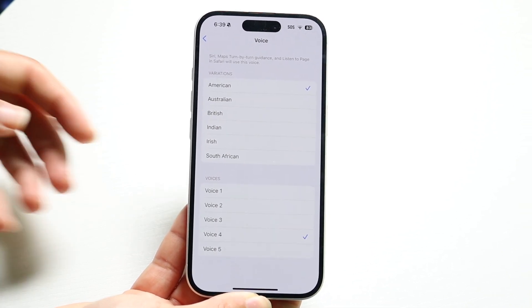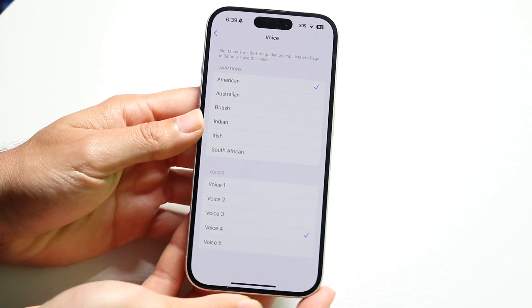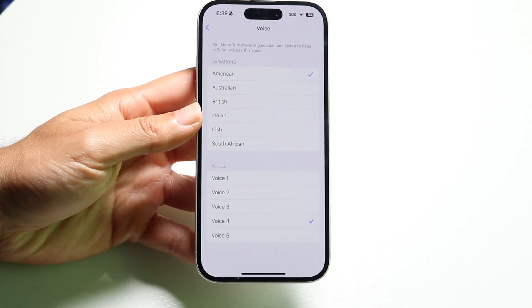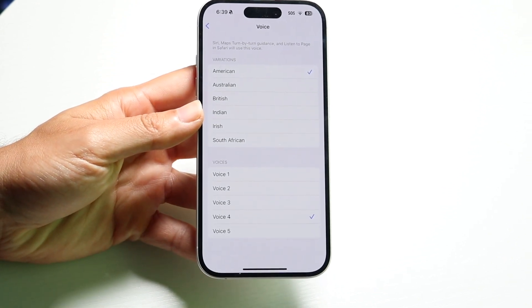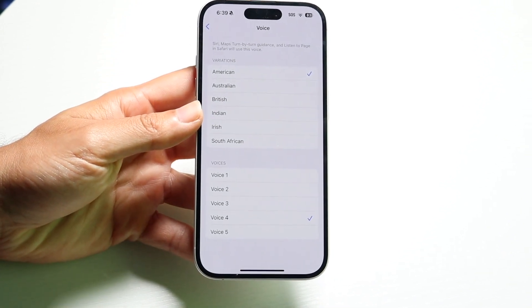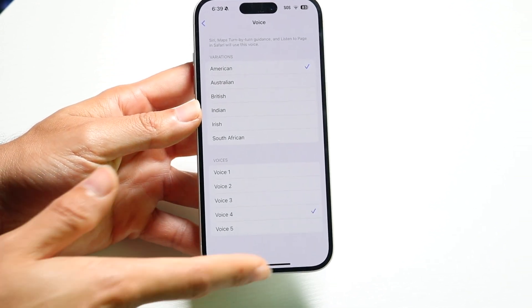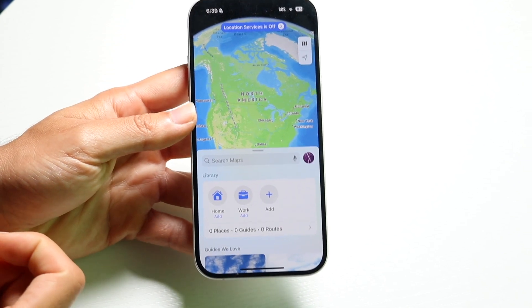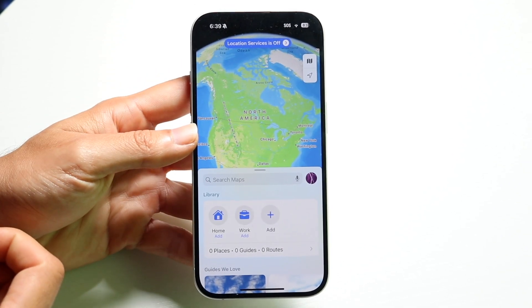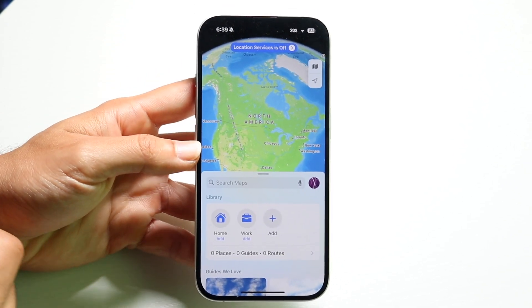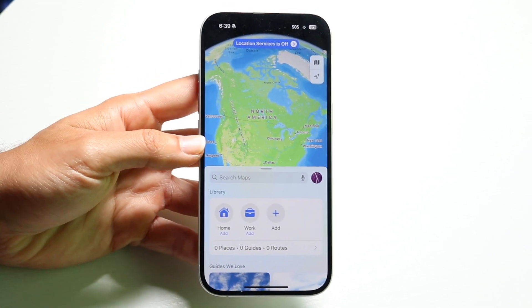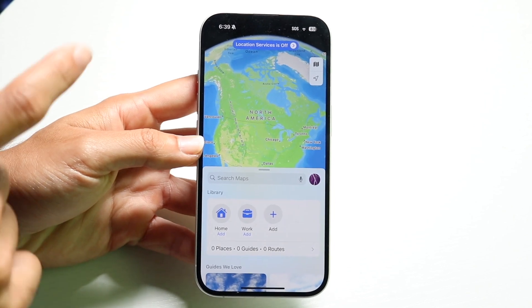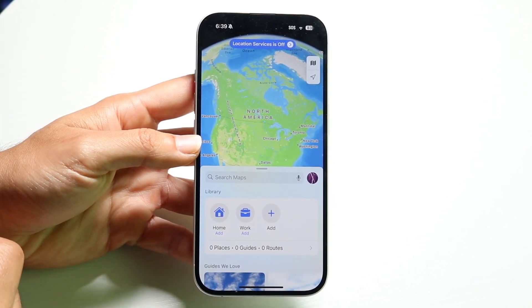At this point, just go through and change the voice to whatever you want. From there, when you go back into Maps and put in directions to places to go, you'll be able to hear that the voice has now changed depending on what you selected.